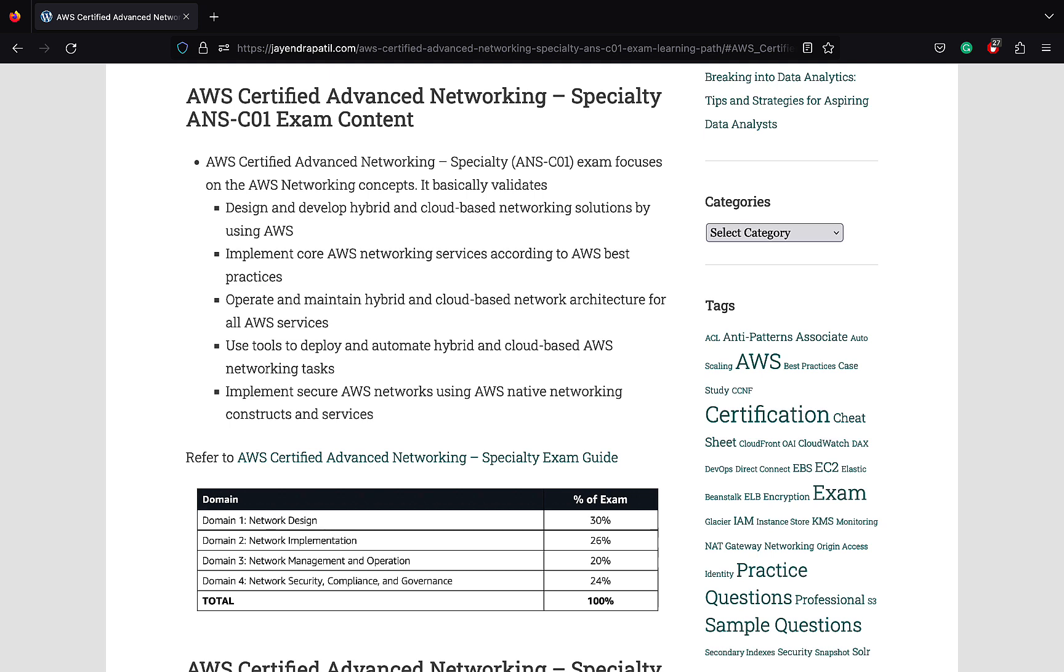Network security, compliance, and governance include network features in line with security and compliance. You should be able to validate and audit security by using network monitoring and logging services. You should be able to maintain data confidentiality. You can go through the exam guide mentioned in the description for more details.